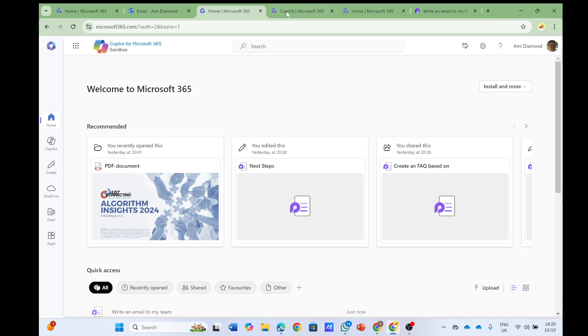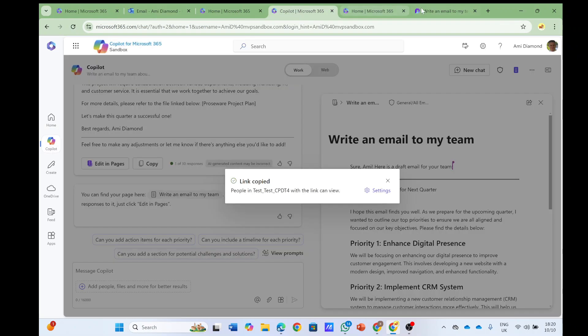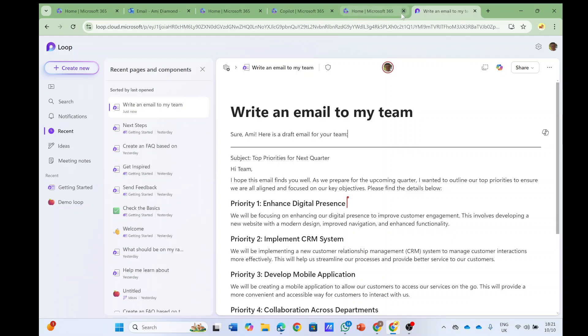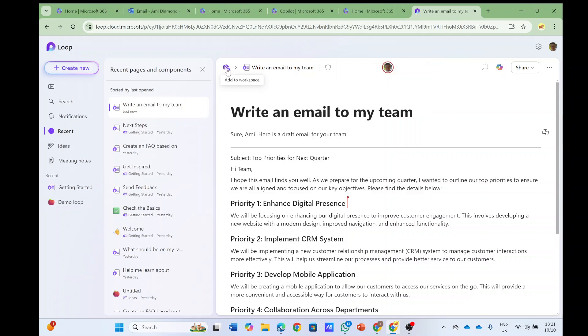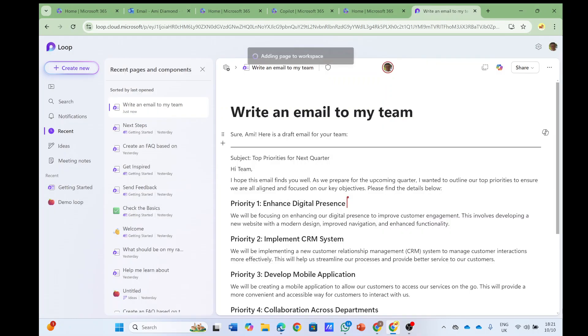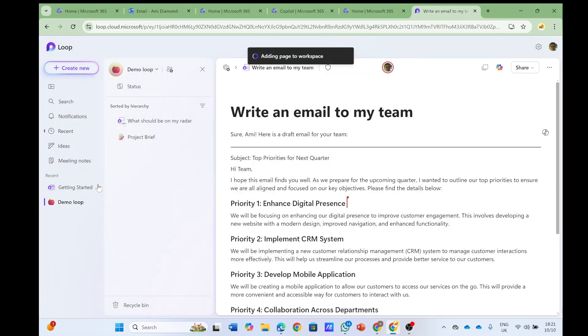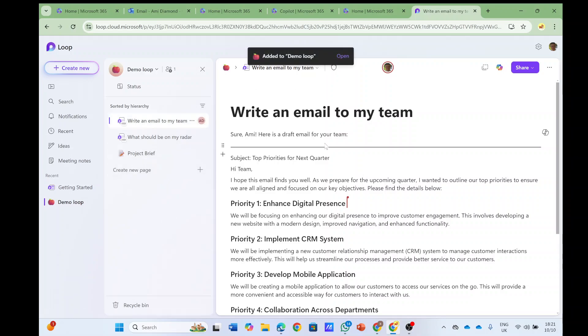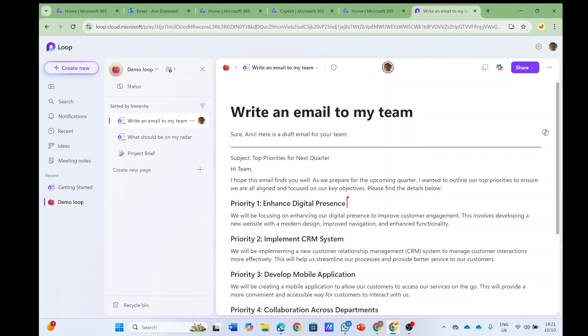So this is very interesting, and initially I thought that Loop pages are in OneDrive, but it seems that it's stored somewhere different, or at least this is in OneDrive. Let's add it to Demo Loop, and if I go here to Demo Loop I should see also this article, and I can update and share with people.